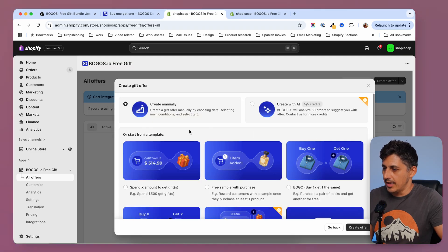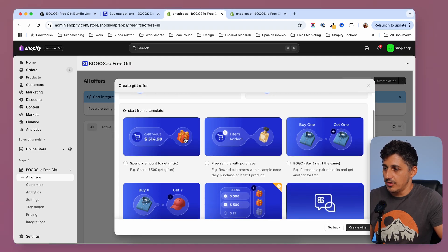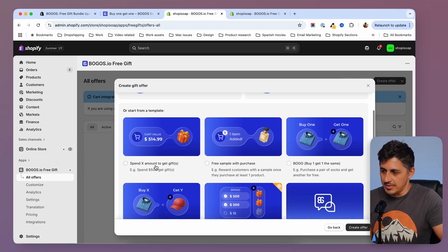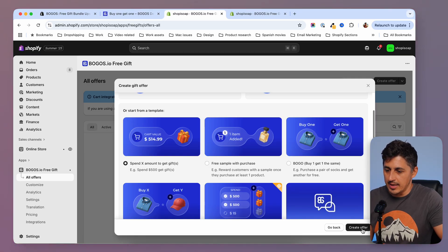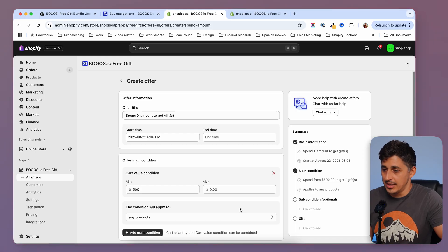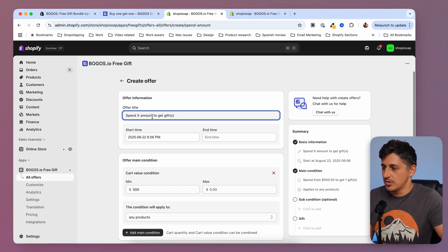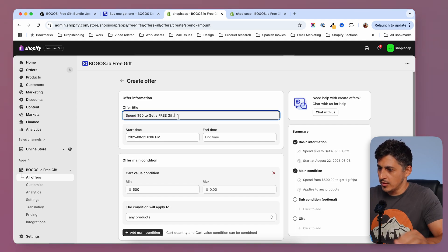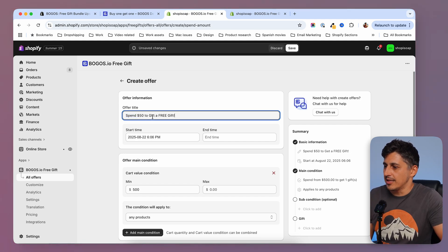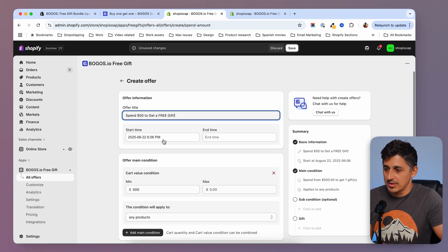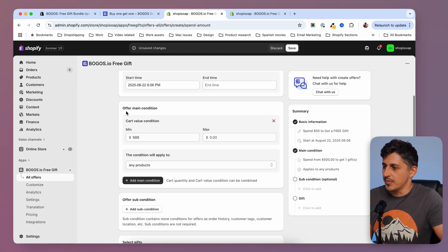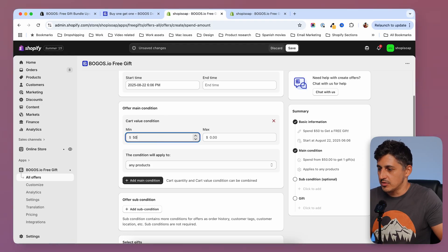I'm going to start with that and select cart value with gifts — spend X amount to get a gift. Then I'm going to create offer. It's really easy to set up. You're just going to name your offer right here, as this will be displayed on the site. I'm going to name it 'Spend 50 to get a free gift.' Then you can choose a time for this campaign to start and to end. The offer main condition is that the cart value should be over 50, so I'm going to set that to 50.